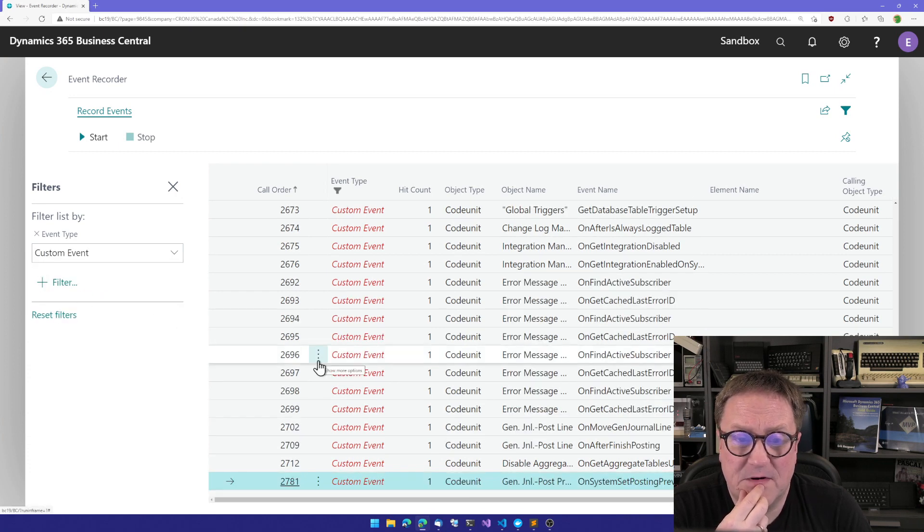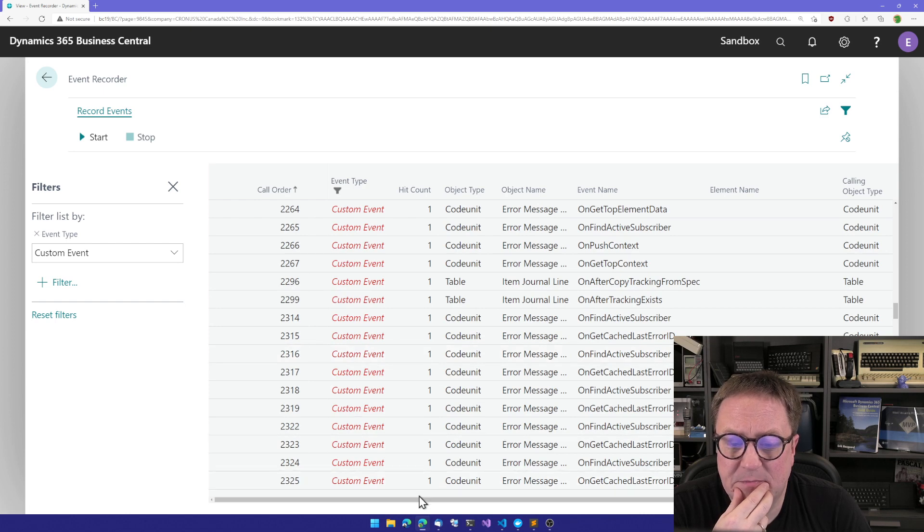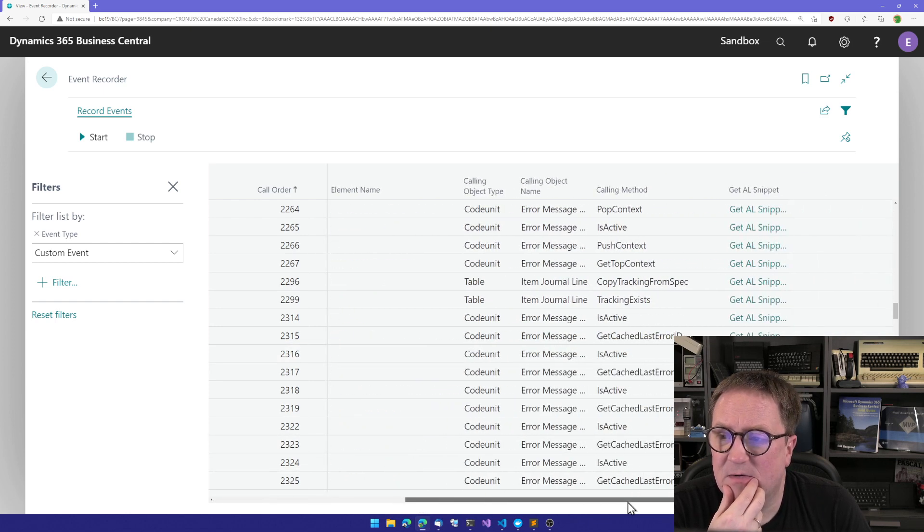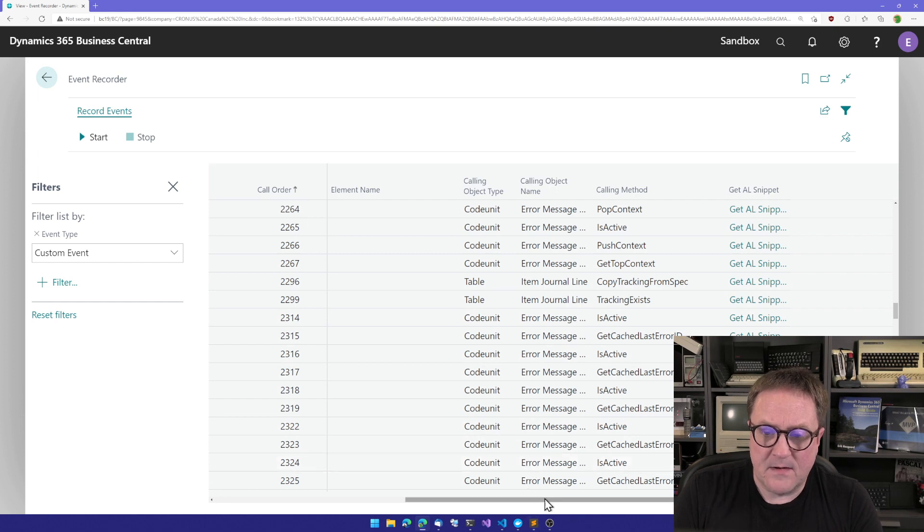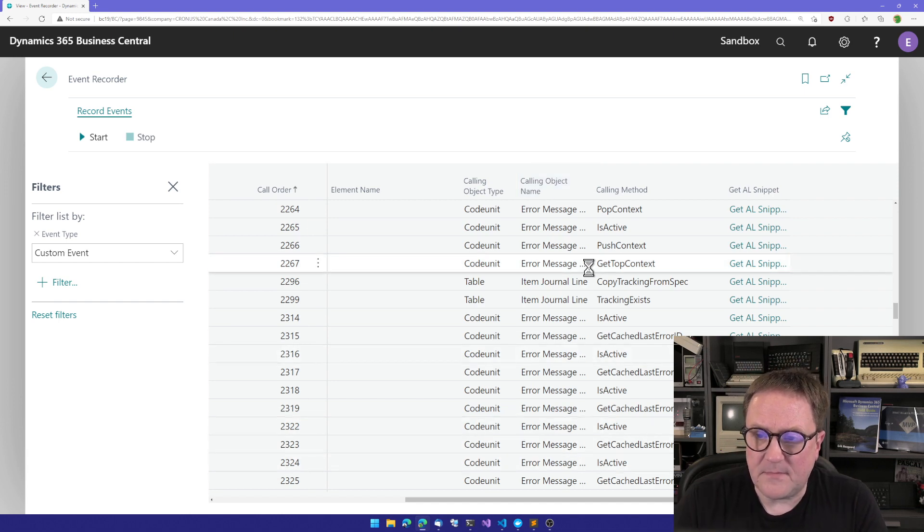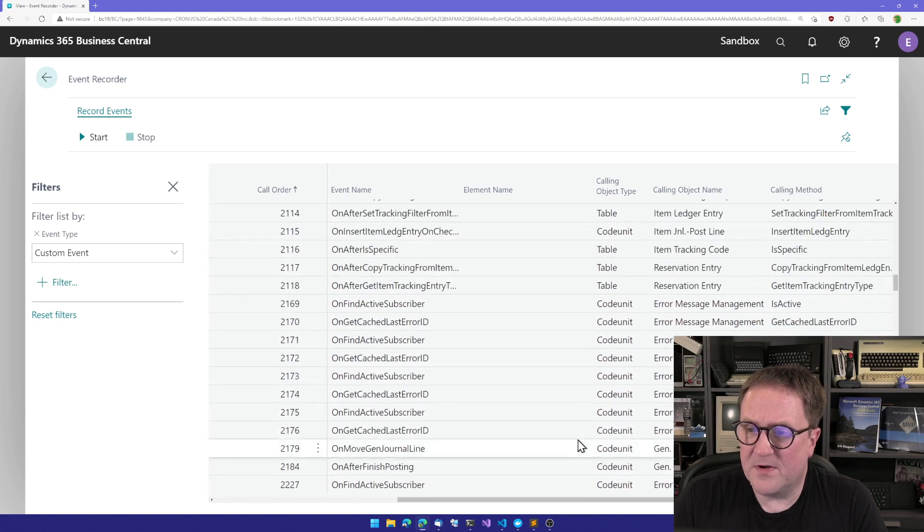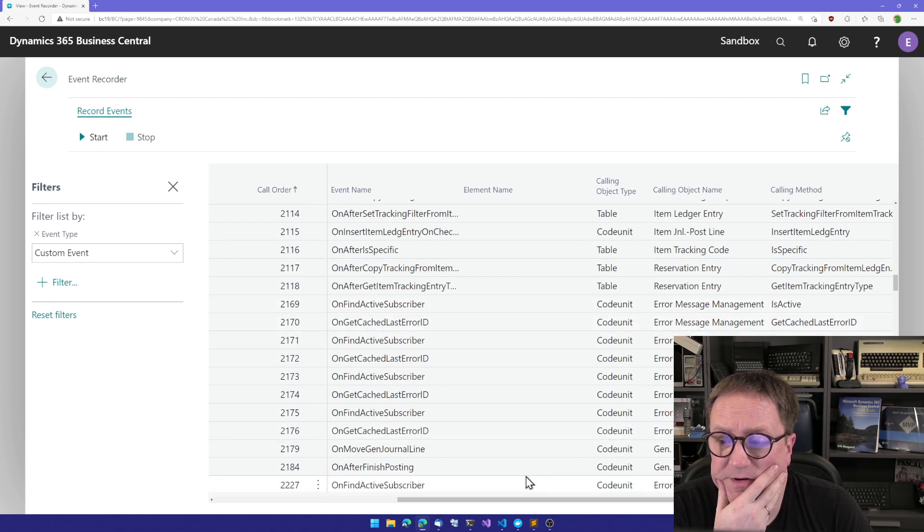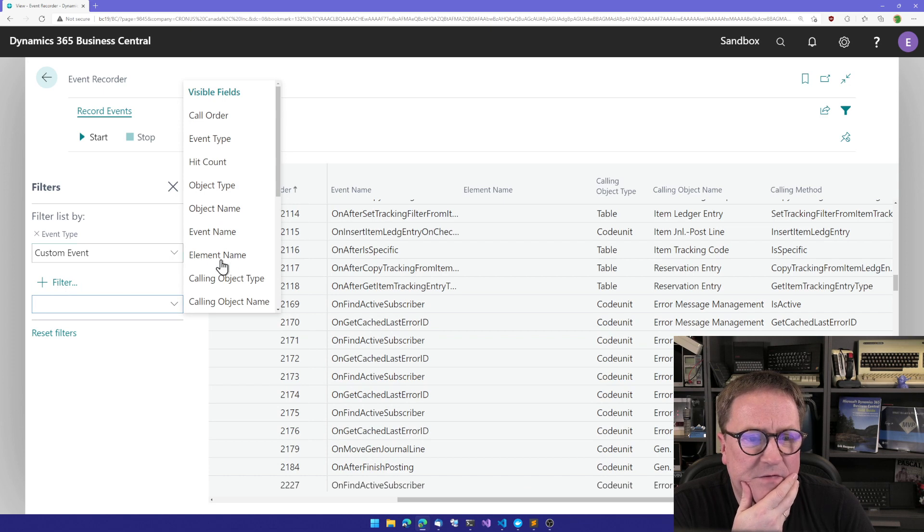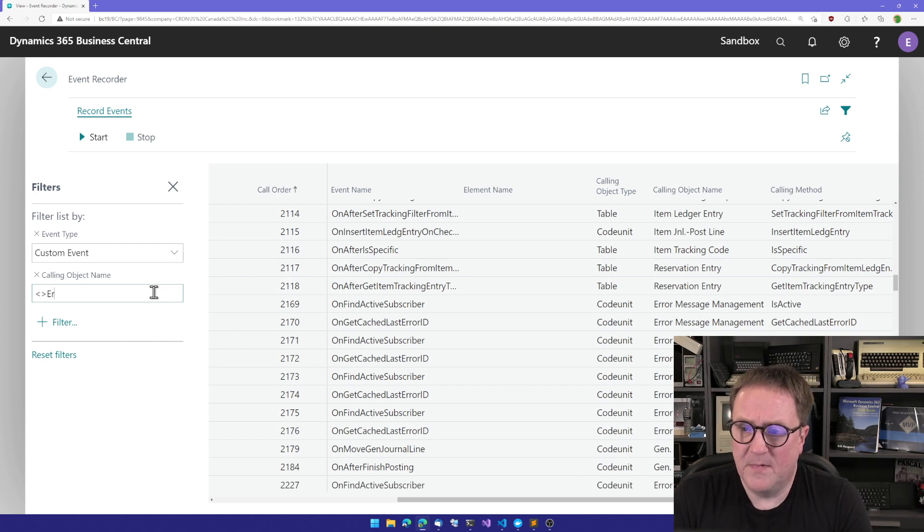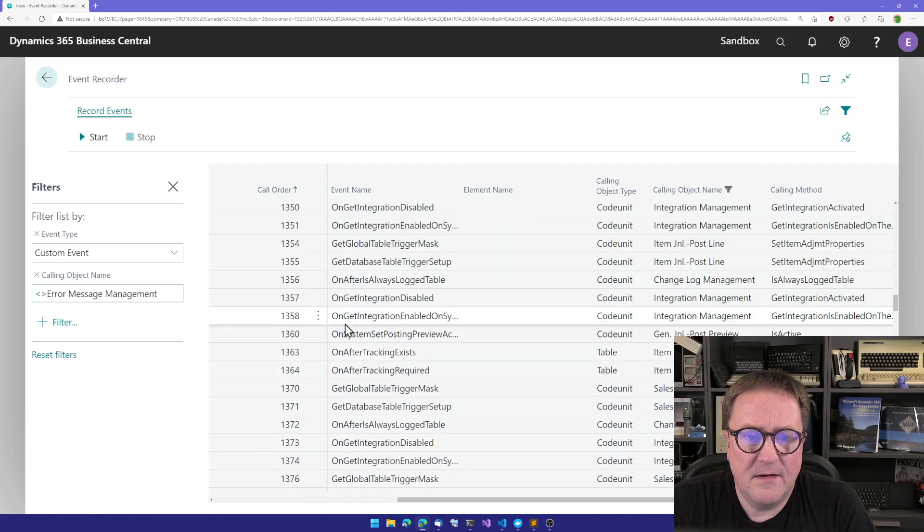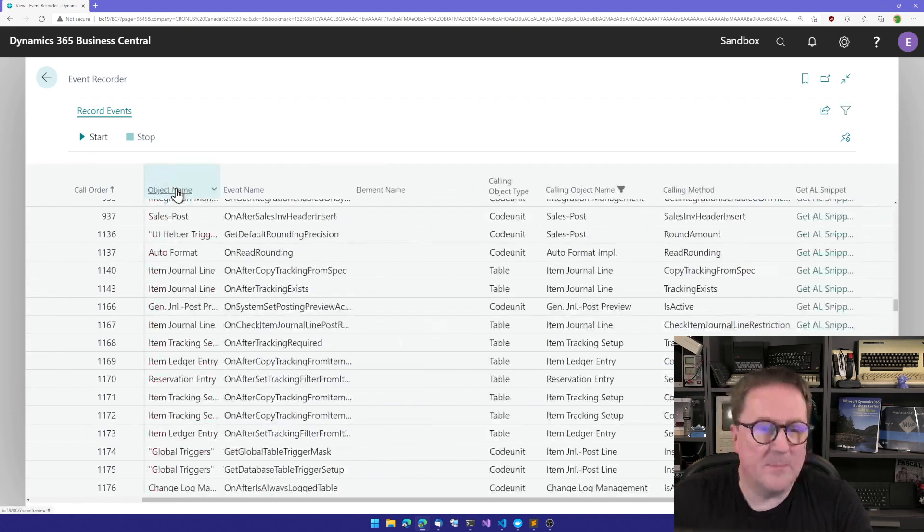So now we've got custom events. There's way less, but there's still a few here. So maybe the next thing we need to do is we need to figure out if we can filter this even more. We can see that there's a bunch of these in error message management. And we don't really care about that one. So let's add another filter for the calling object name to be different from error message management. So now the list is getting shorter and hopefully we can manage at this point.